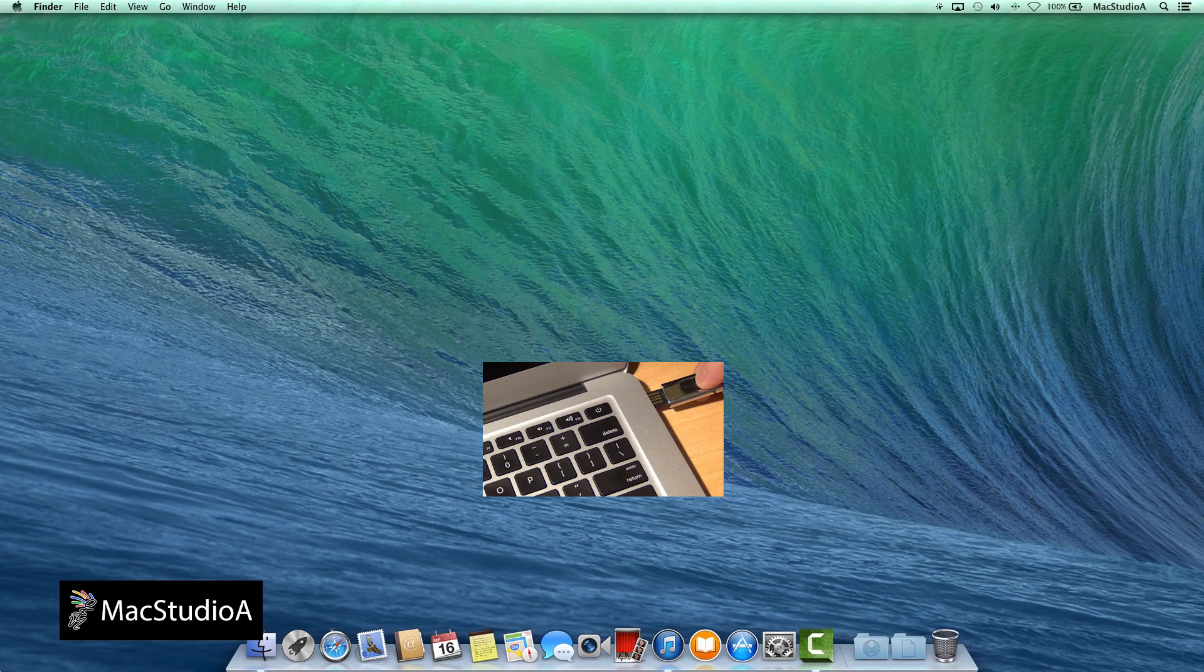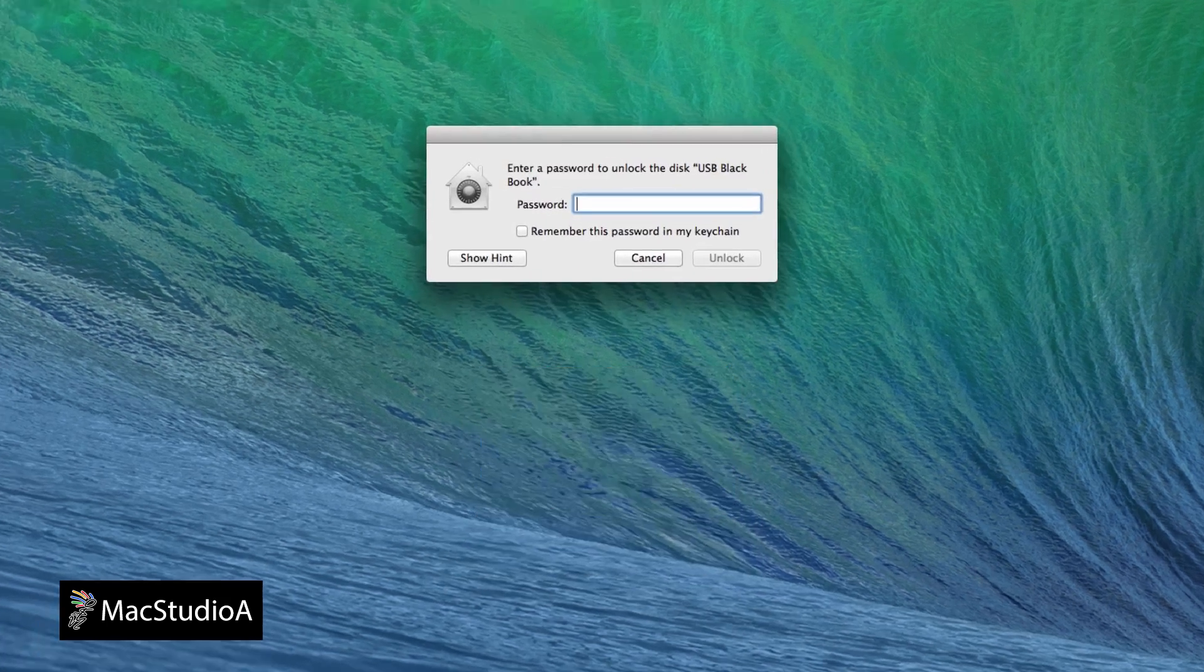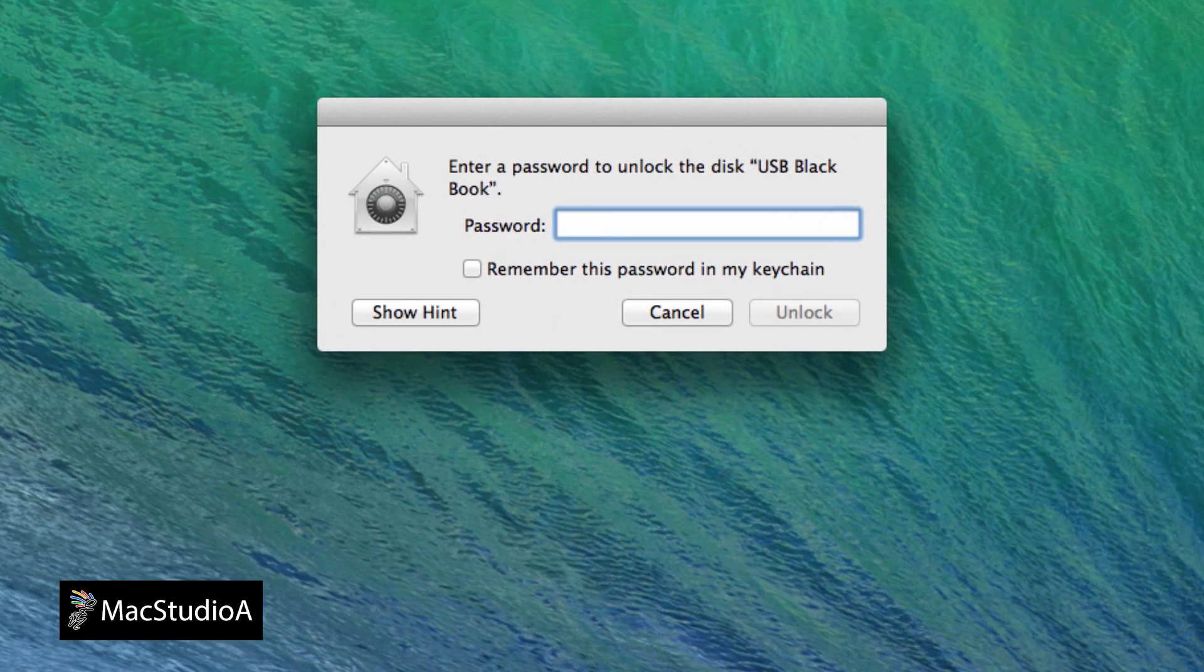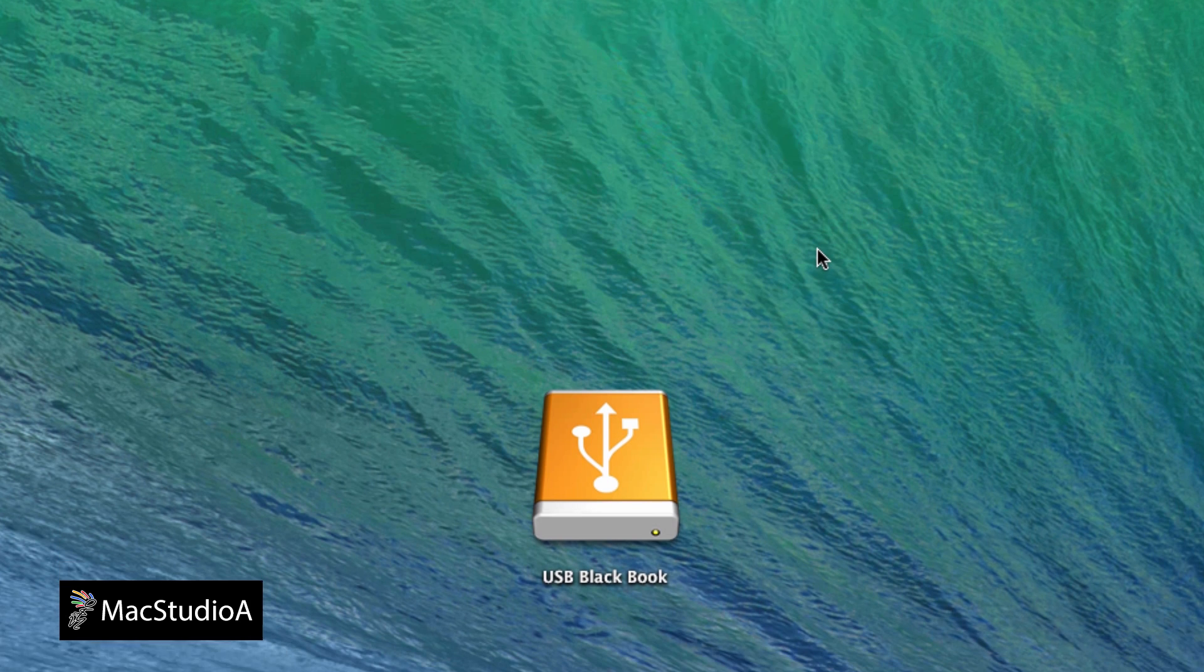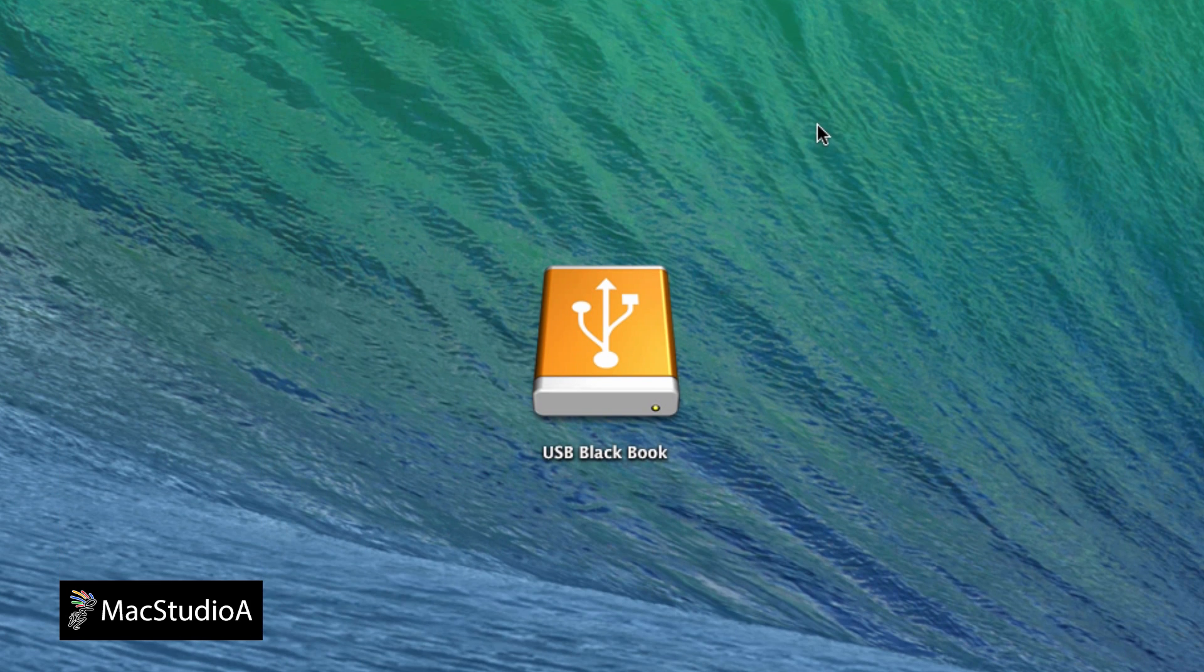Now, whenever you insert the USB drive, you will be presented with the following window, asking to enter a password to unlock the USB drive. Do so, and click the Unlock button to mount the USB drive.